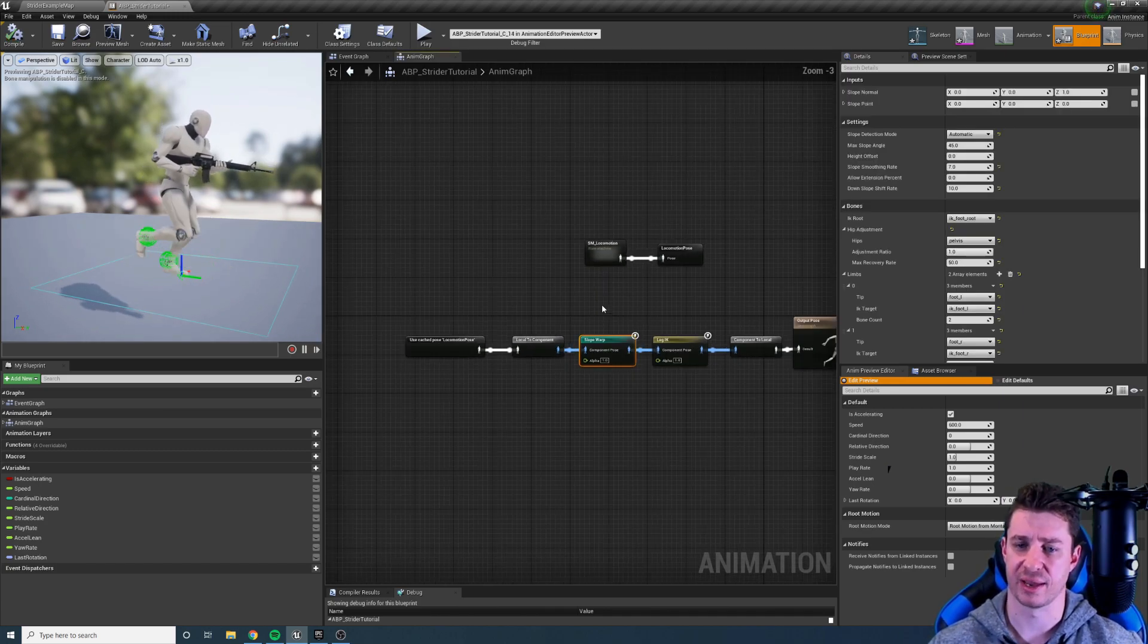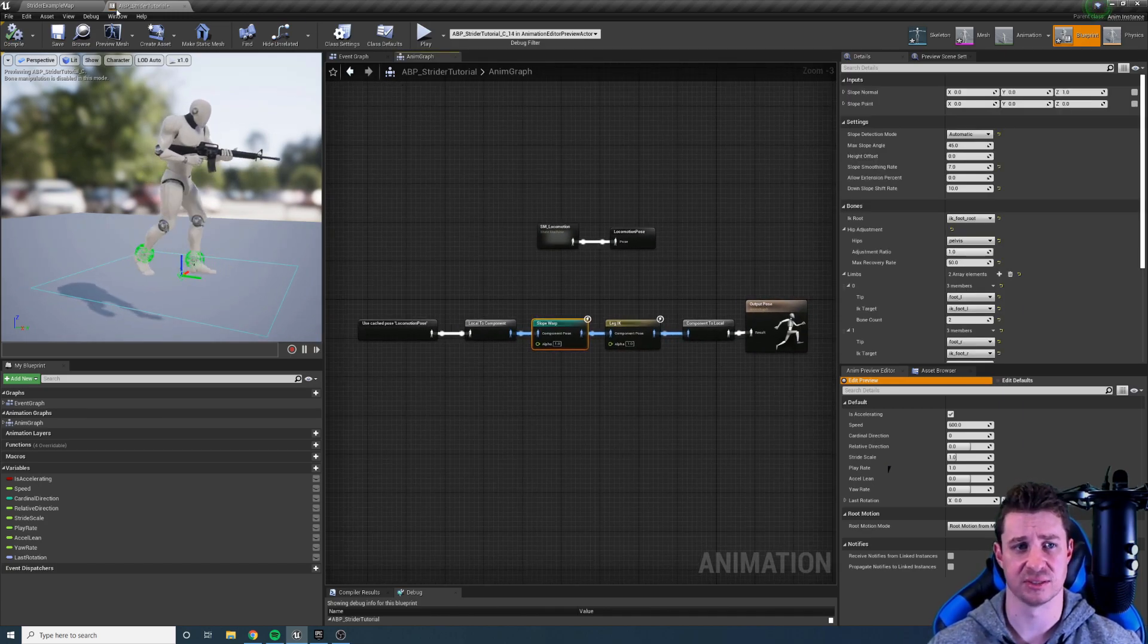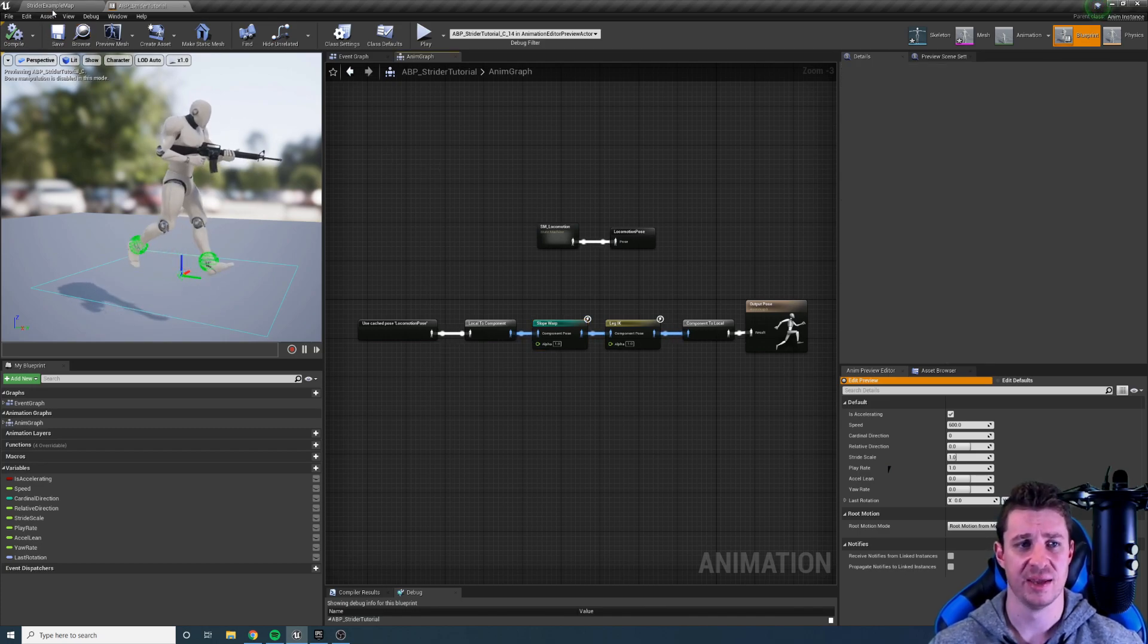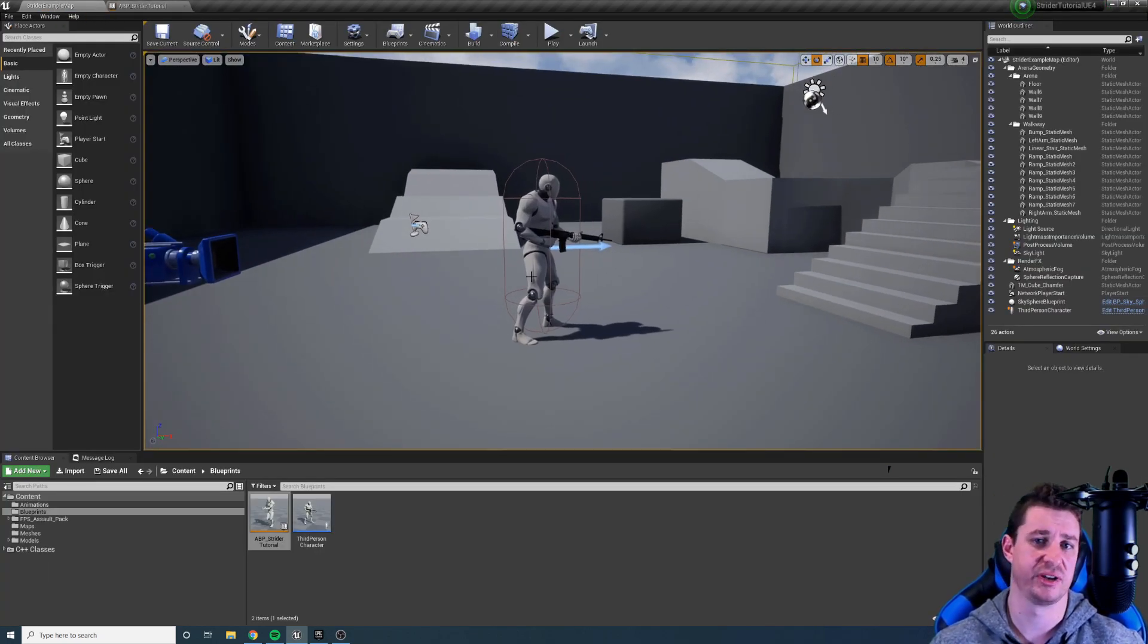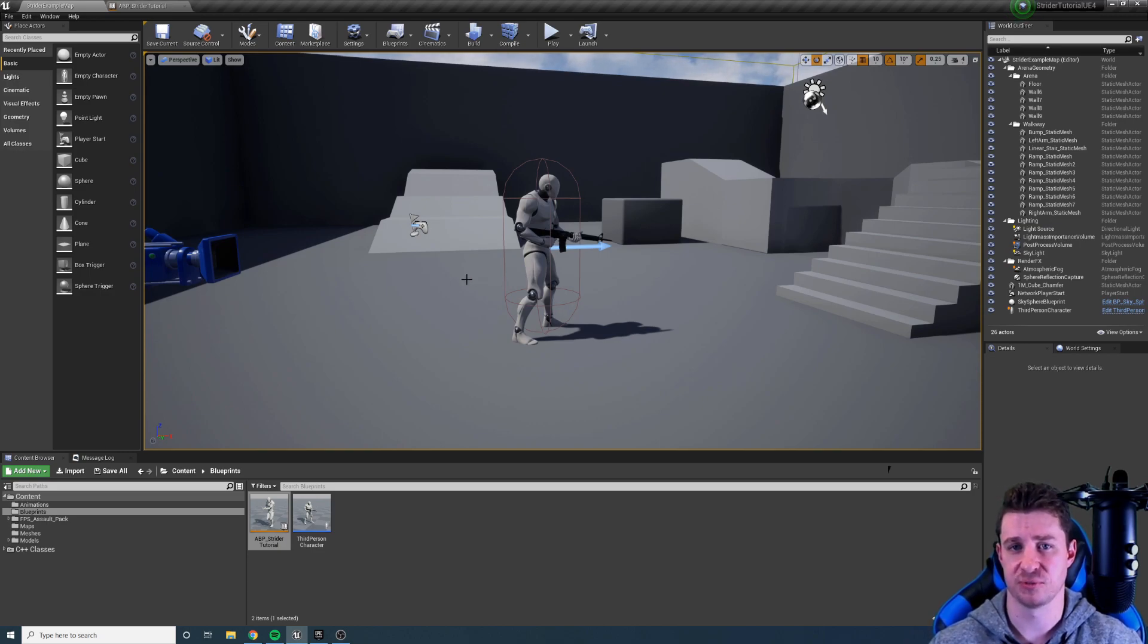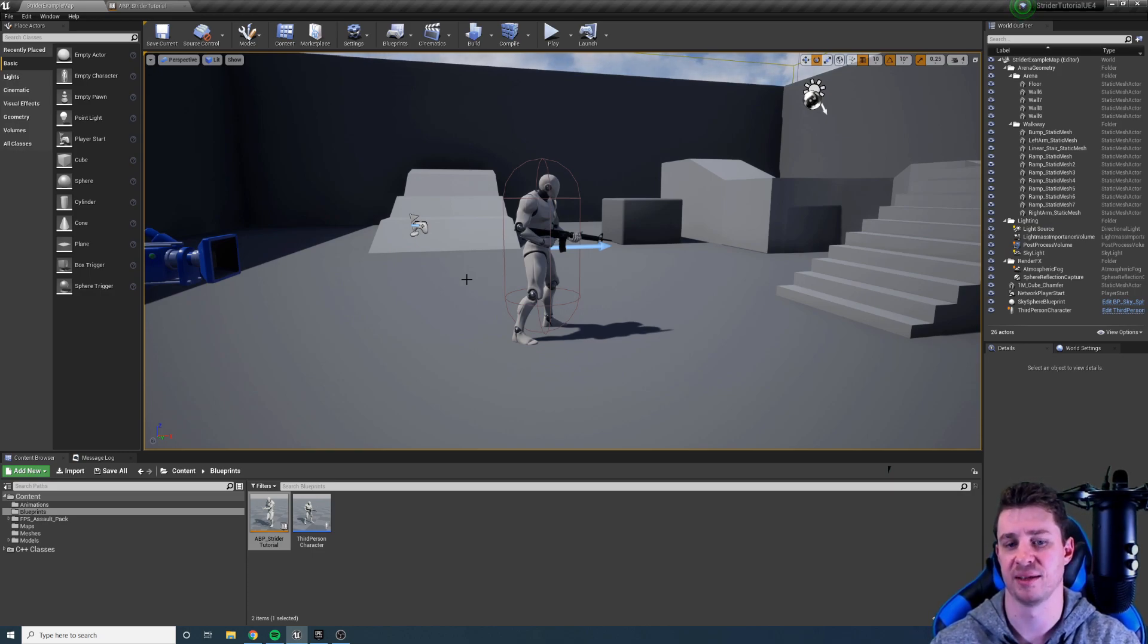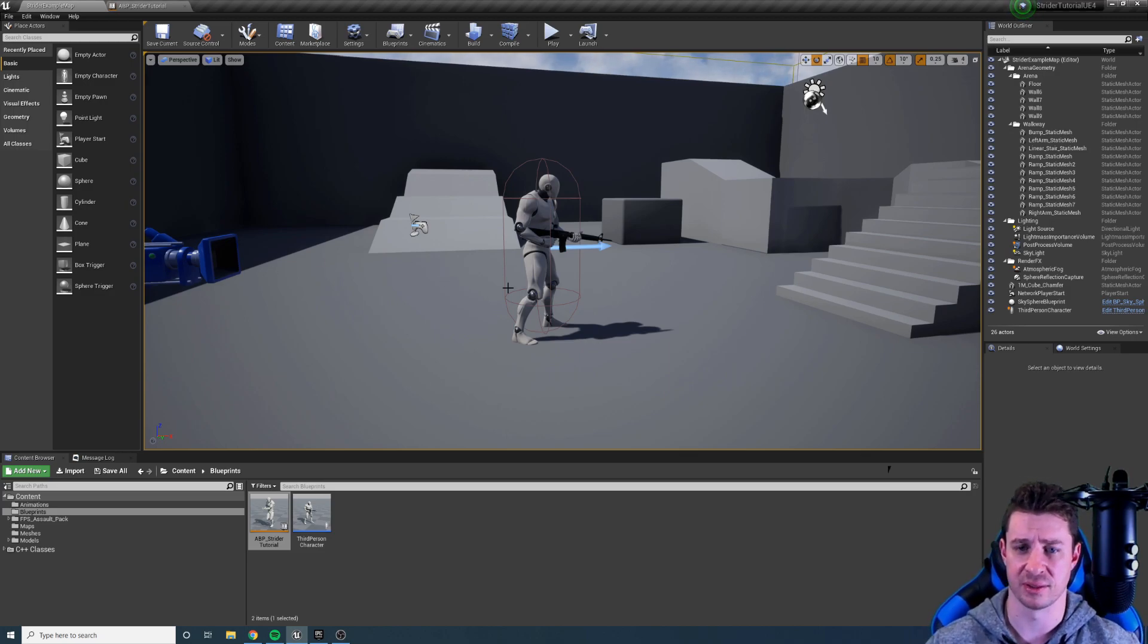Let's have a quick look at the example project animation system to see how this sort of combines together. Now keep in mind this isn't a production ready AAA animation graph or setup. I've gone as far as I need to go to demonstrate the nodes. So we don't have transitions, we don't have turn in place, we don't have all that stuff that you would make. This is just in scope for stride and not beyond that.